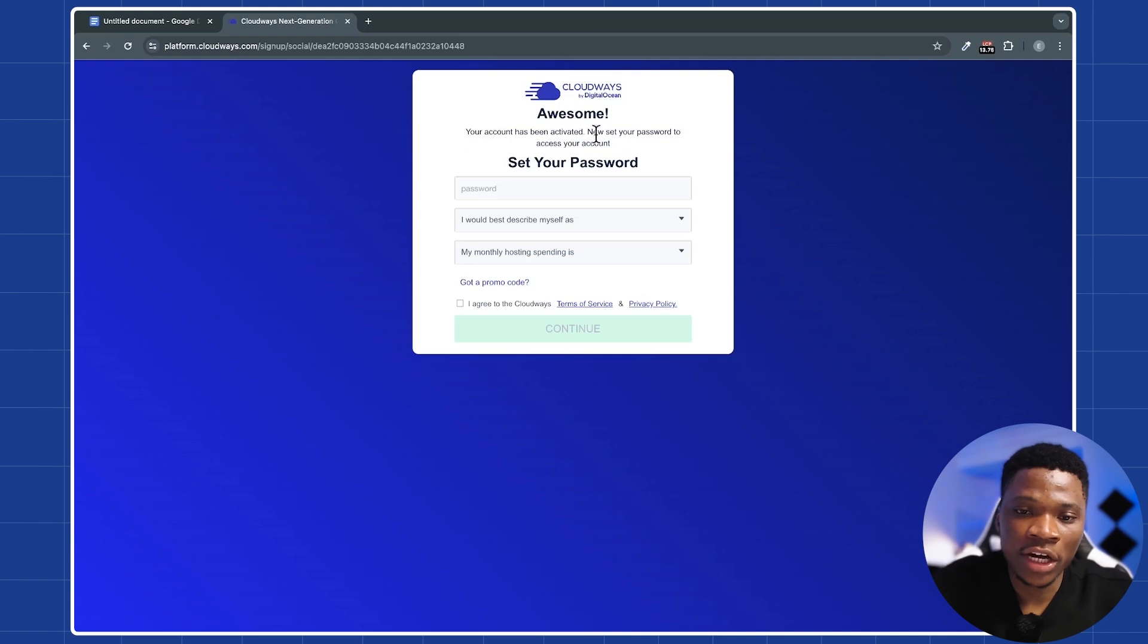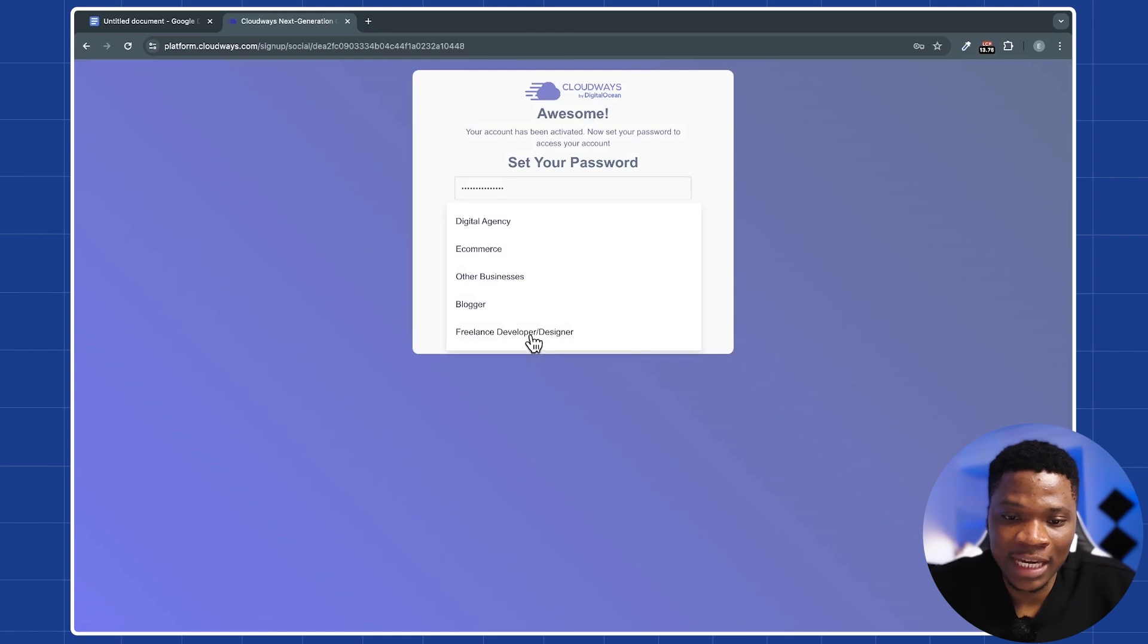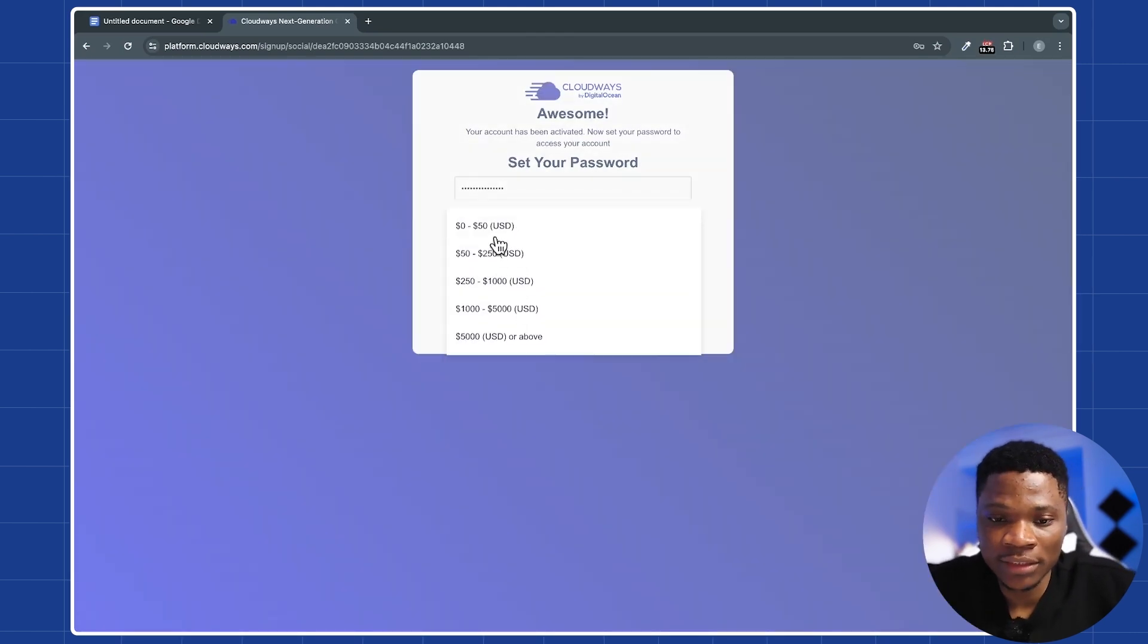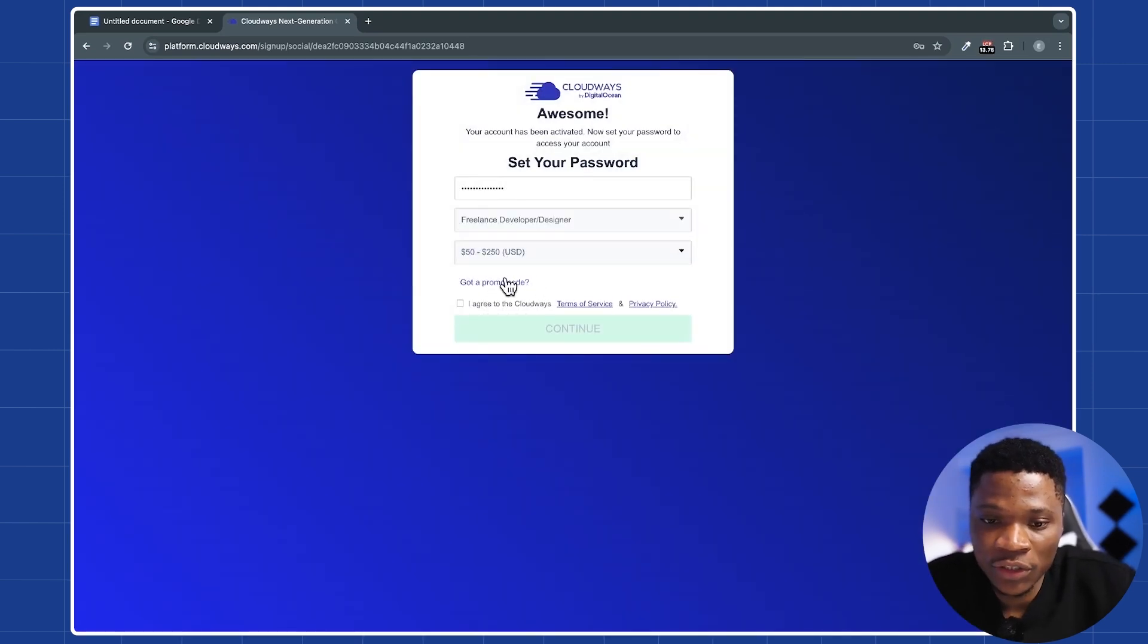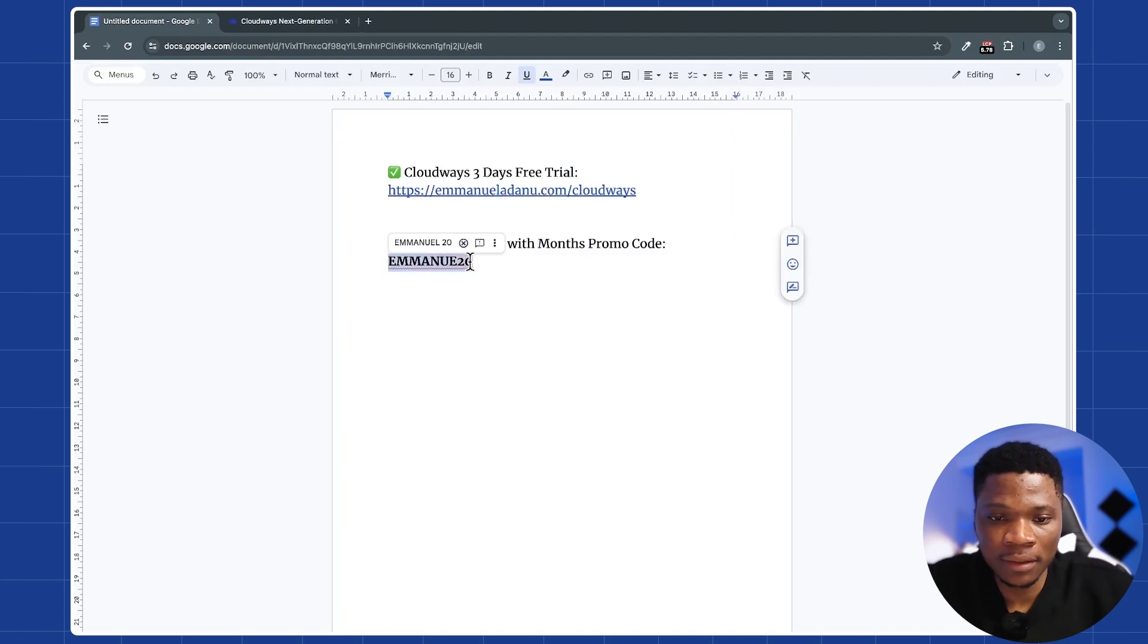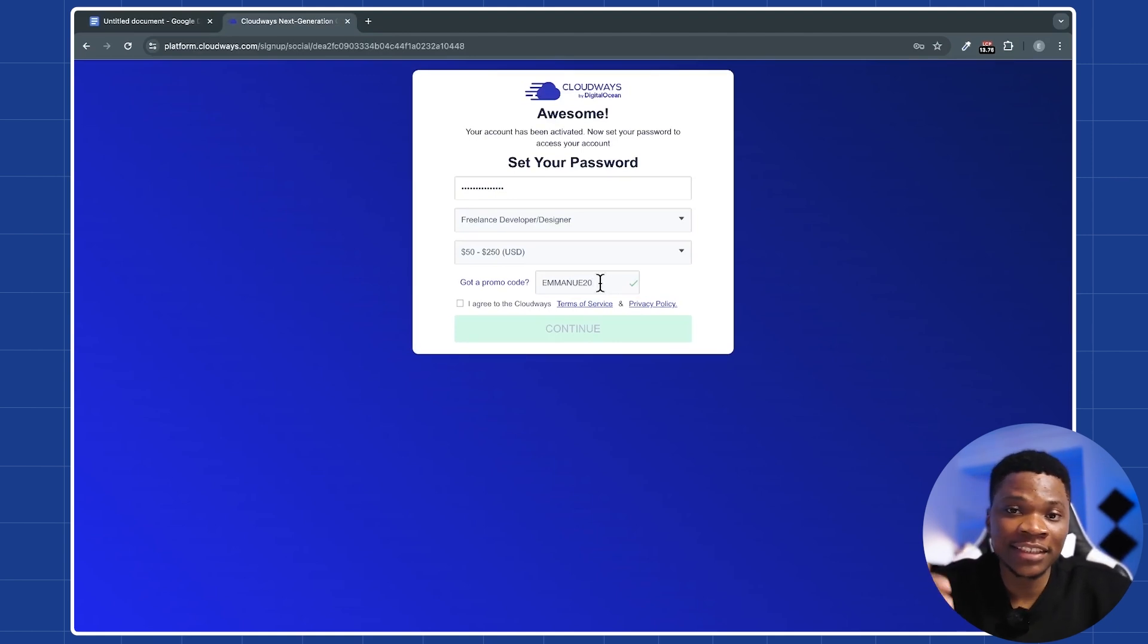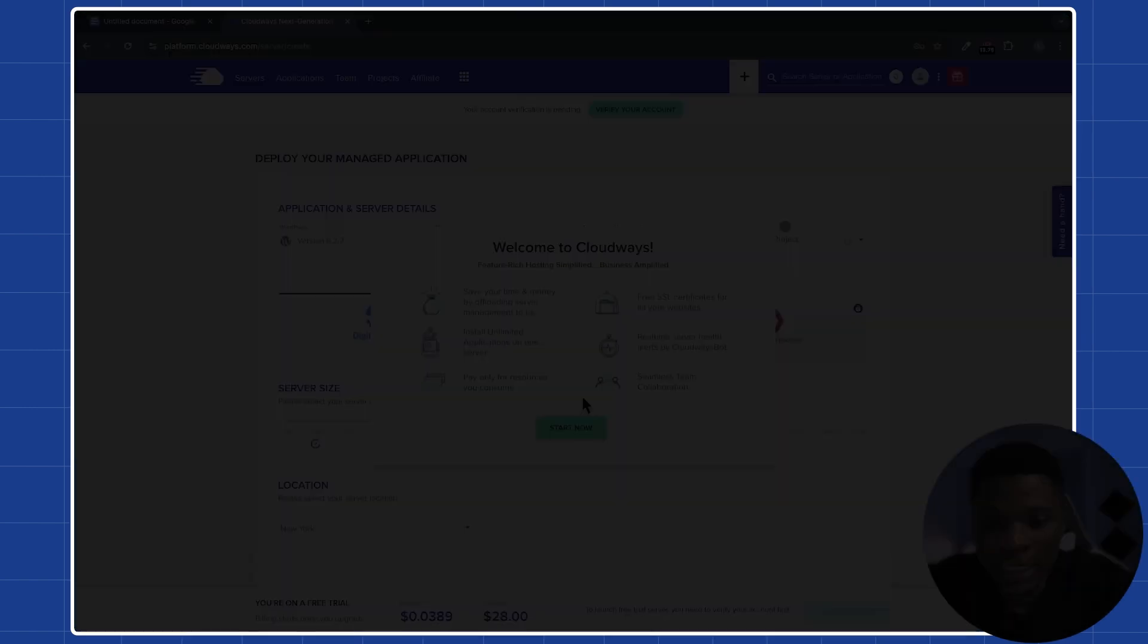Alright. It says your account has been activated. So just enter the password that you would like to use. Here, you just want to select what best describe what you do. I'm going to select freelance developer, my monthly hosting spending. Here, just select the one that is appropriate for you. And then you can see this field that says got a promo code. Click on it. And then go over to the description of this video. Just copy my promo code. And then paste it right here. This will allow you to get a 20% discount for the first three months anytime you upgrade your Cloudways account.